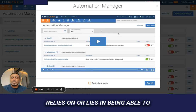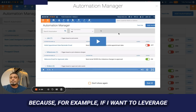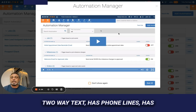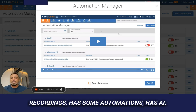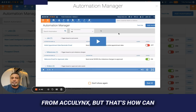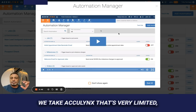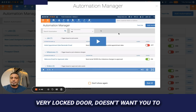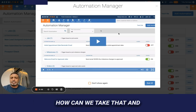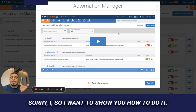The true power of any software lies in being able to communicate with other softwares. For example, if I want to leverage a texting app such as Bums — which has two-way text, phone lines, recordings, automations, and AI — it's cool that you can send a text from AccuLynx, but AccuLynx is very limited and locked down. How can we take that and send it to another place?